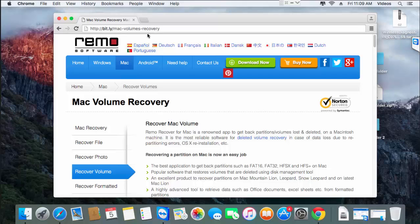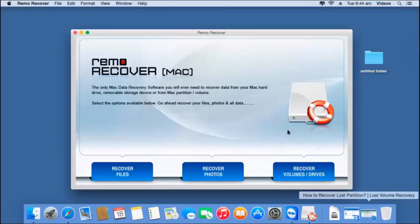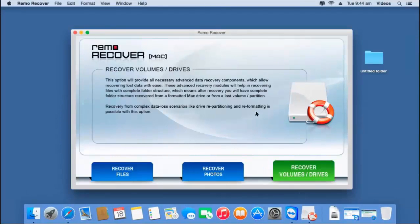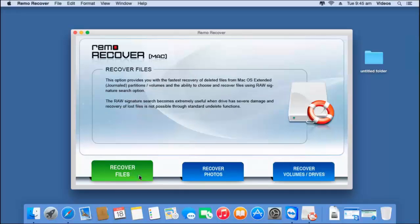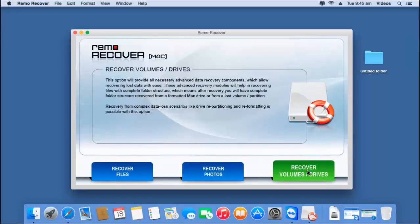I will launch this application and this is how the main screen of the software looks like. All I find on the main screen are three buttons at the bottom: recover files, recover photos, and recover volumes or drives. In order to recover lost volumes from your Mac hard drive, click on the third option that you see on the main screen, i.e. recover volumes or drives.